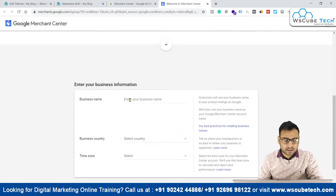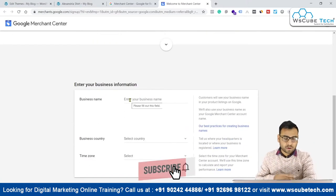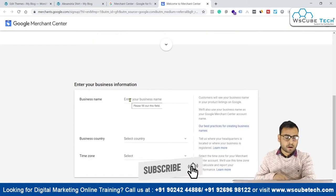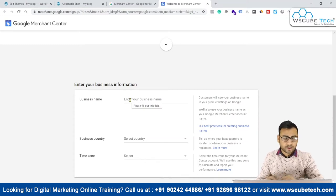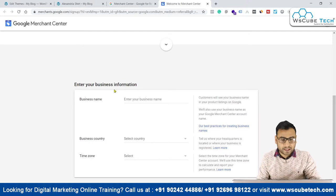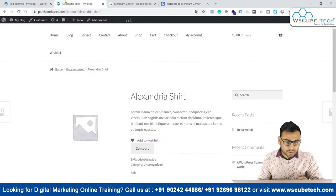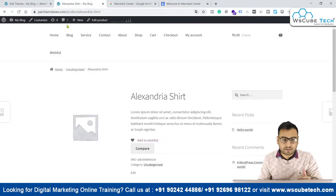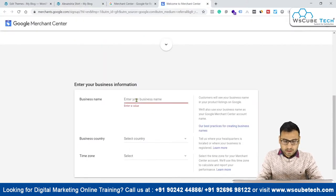We have to enter the business name — these are very basic settings that we have to do while creating the Google Merchant Center account. Right now our business name is this particular website, so we will be writing 'Percham Classes' as our business name.